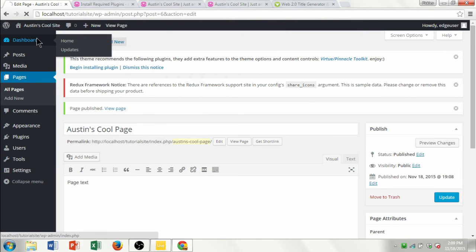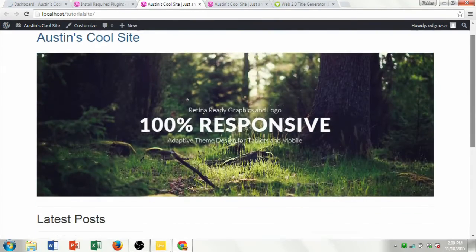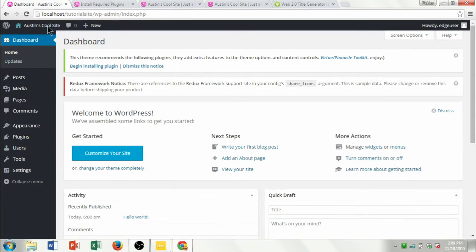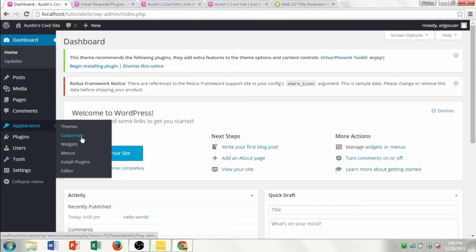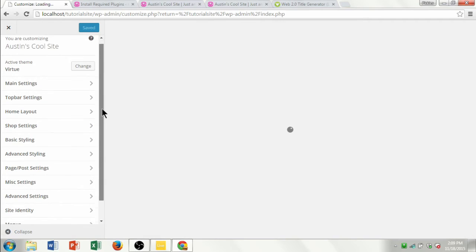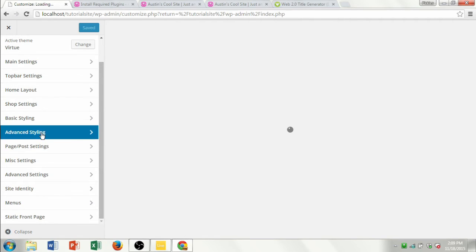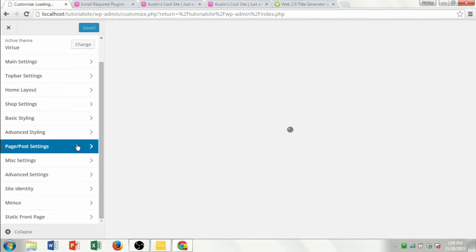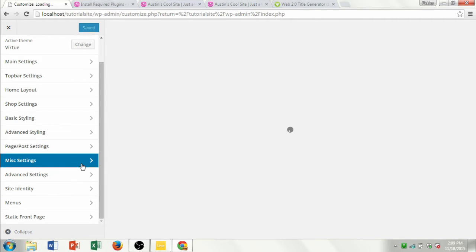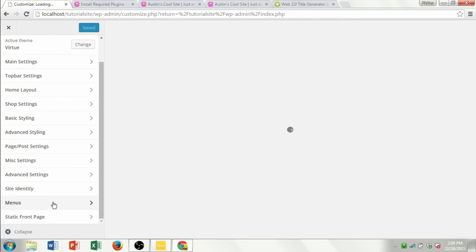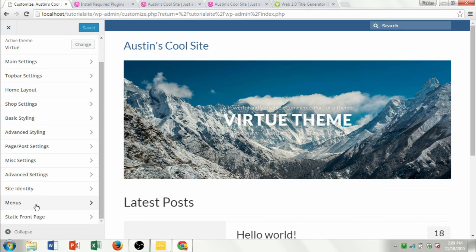Let's go back to the dashboard. If you want to change the different elements of your website, go to Appearance and click Customize. Once you're on Customize, you can really start customizing your site. You can see we've got all these different options — the styling of the site, settings of the pages you add, and the menu settings. The menu is an important aspect of your website, so let's click on Menus.